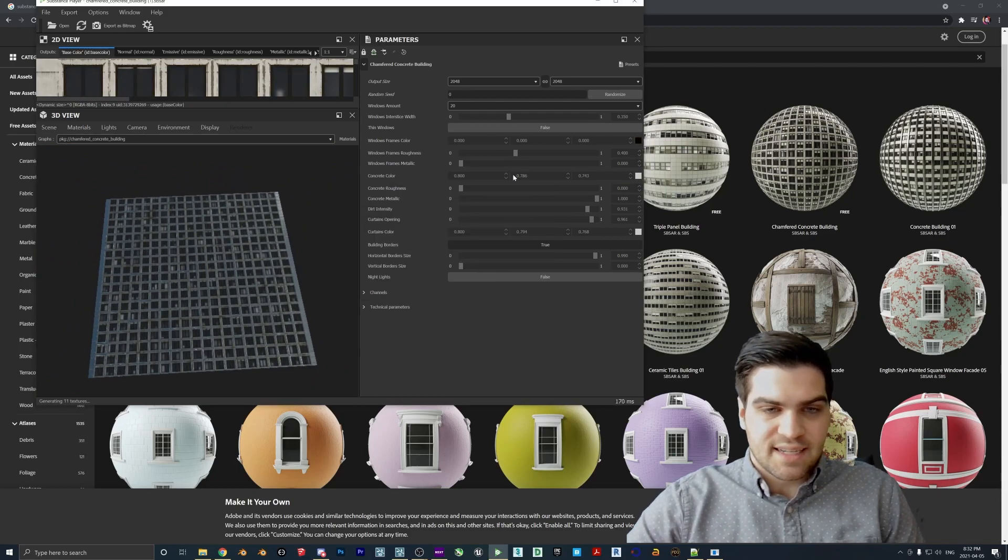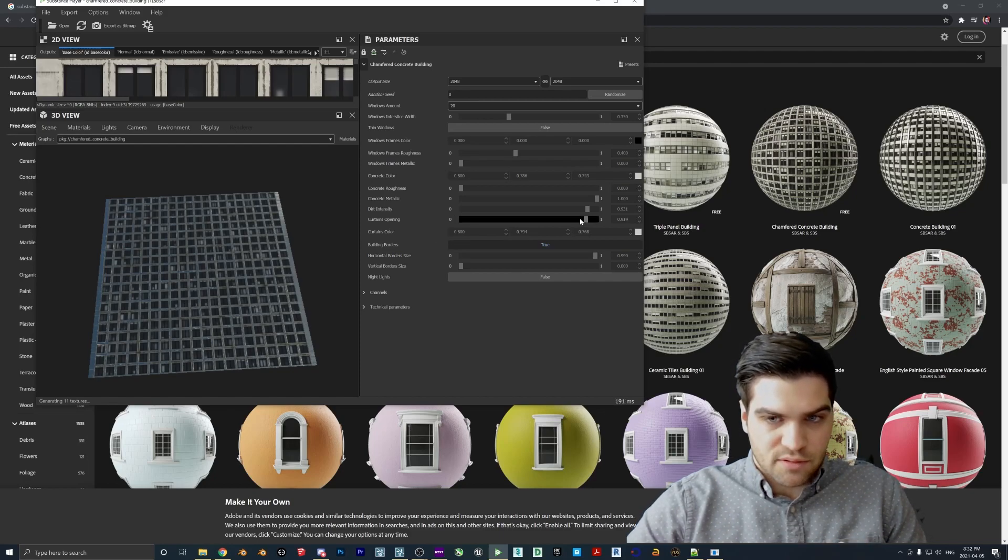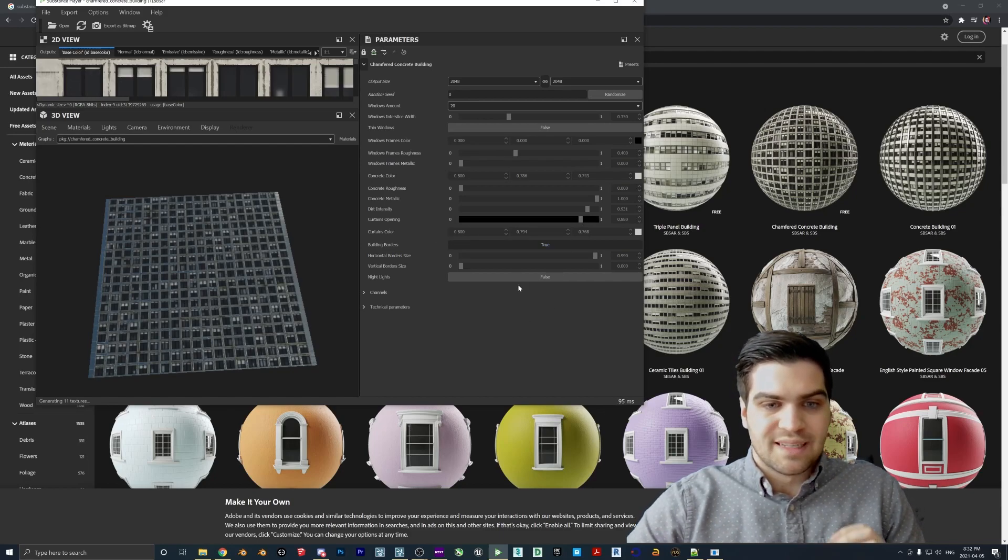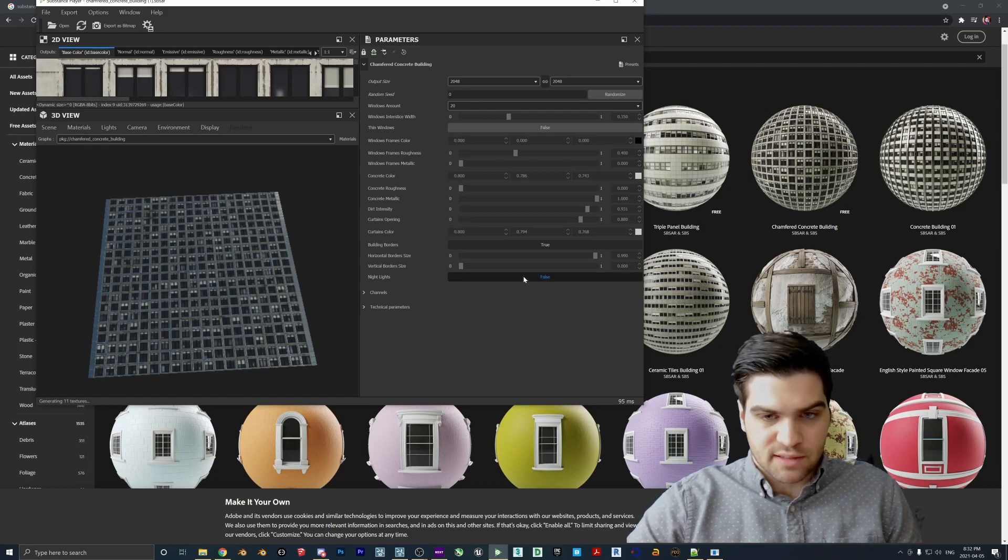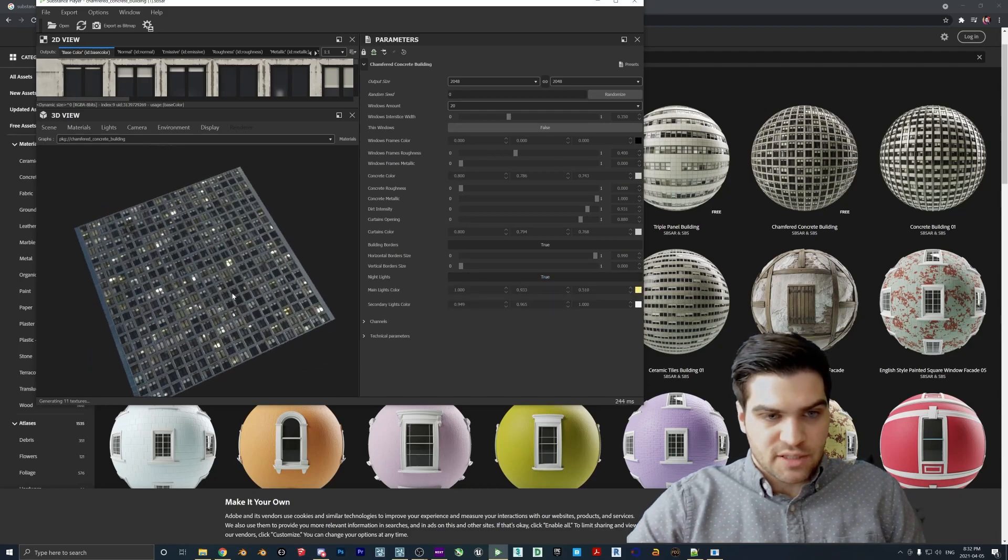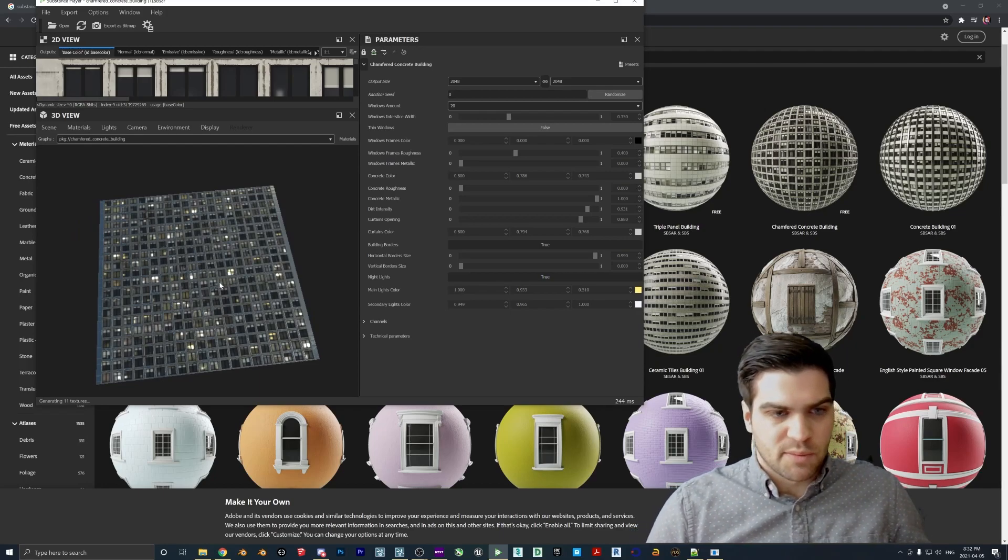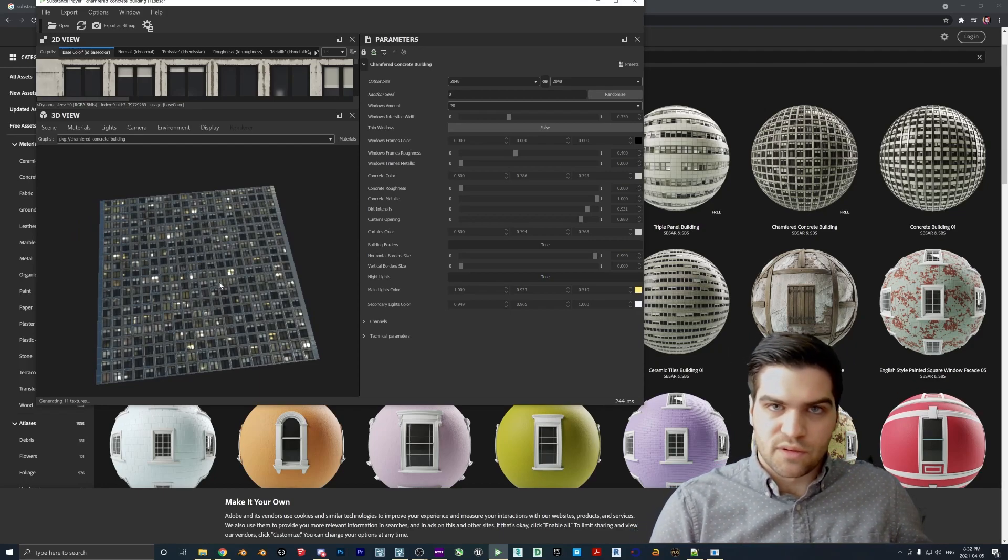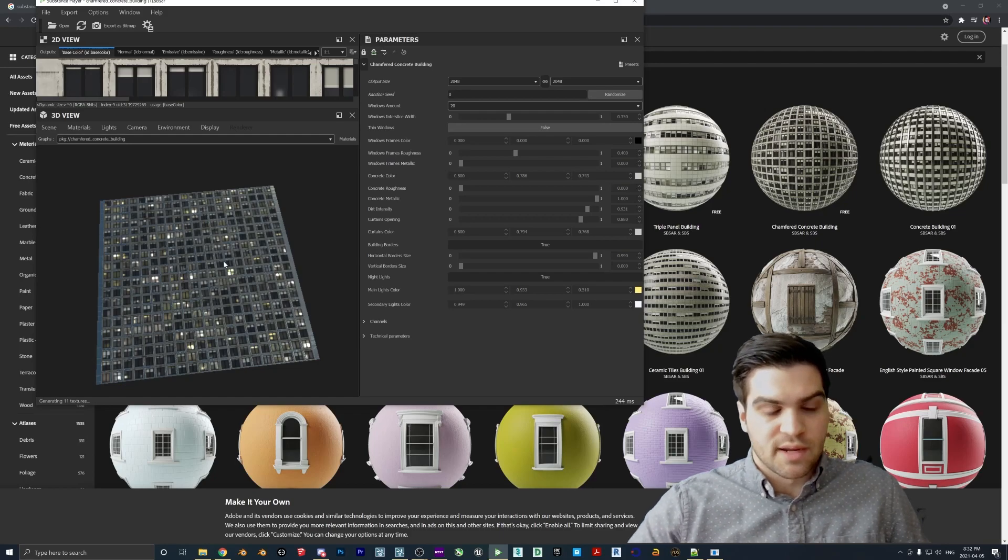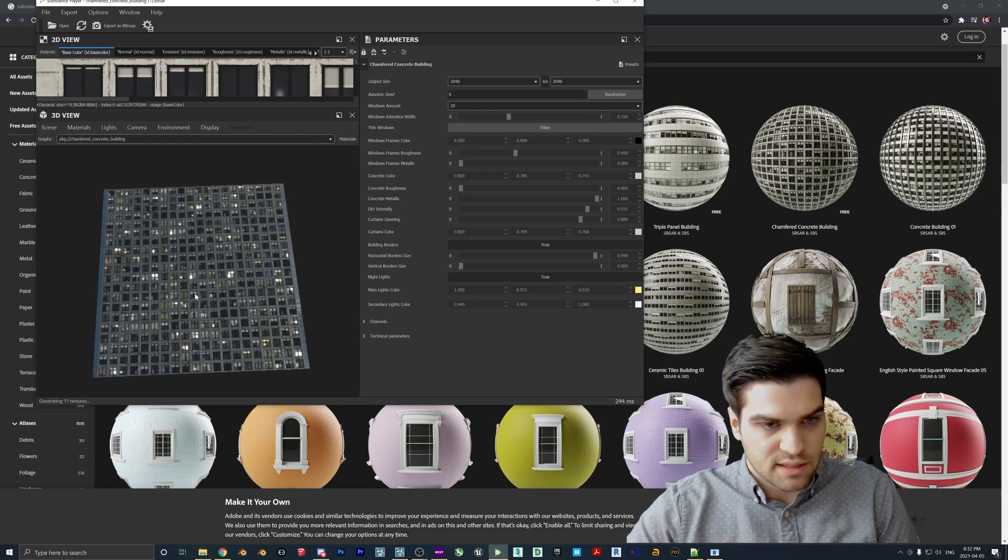But the thing about this that I think is like hands down, the thing that makes this so incredible is the nightlights. Watch what happens when I click this on. As you can see all the lights, like not all of them, I guess, probably about 50% of them are on, but with different brightness. So it really does look like it's a completely, you know, like it's a building that's inhabited.